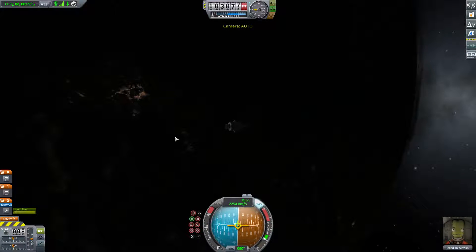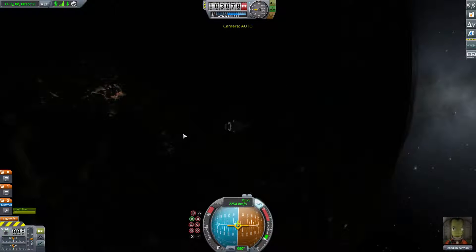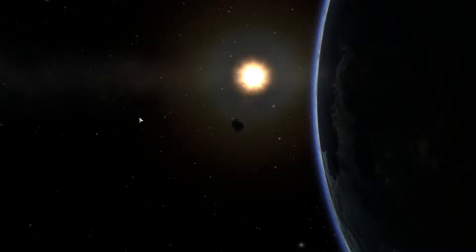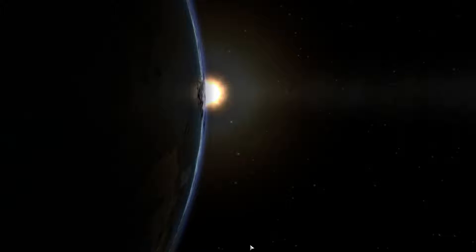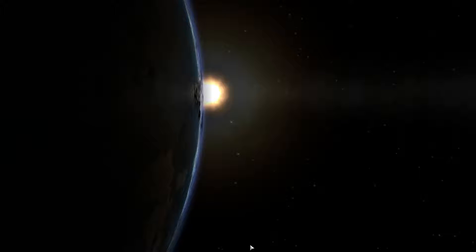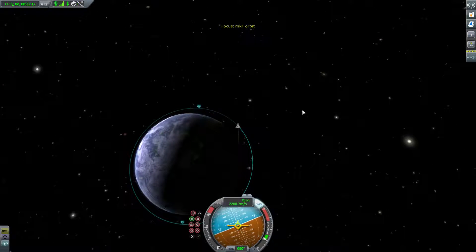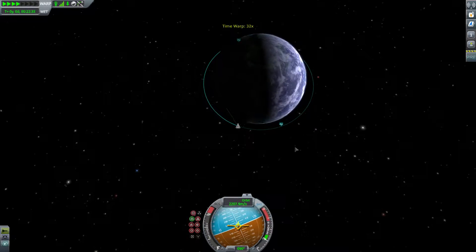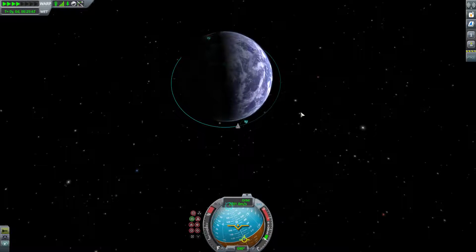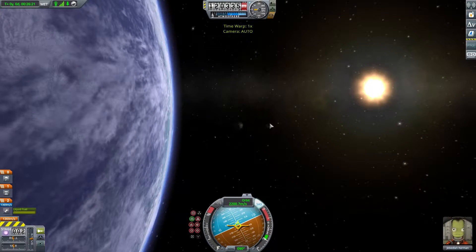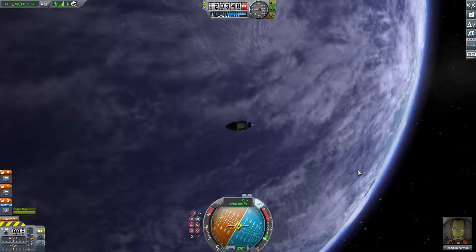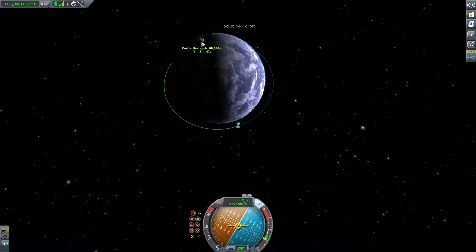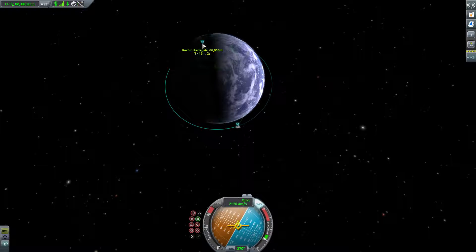Now you might want to just sit back and enjoy what you have achieved. So once you've enjoyed getting your screenshots and everything, we can go up to apoapsis and drop — we go retrograde here. Start throttling up a bit, pressing Z and X to control throttle.